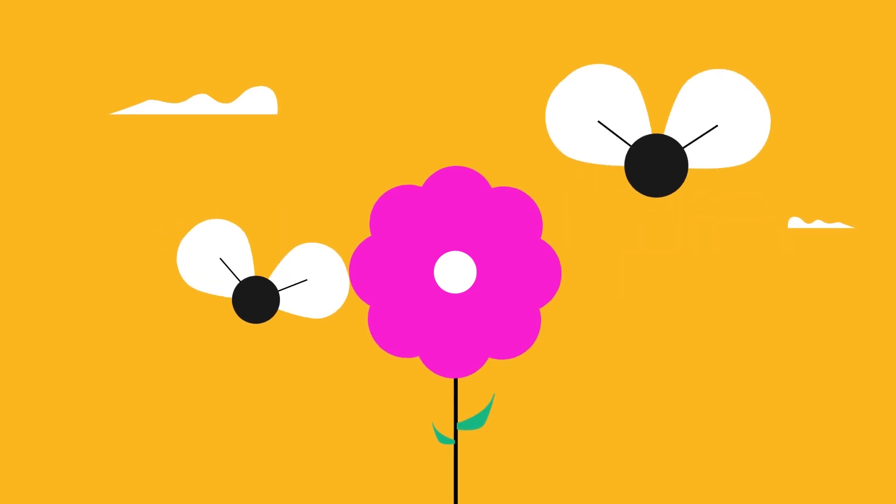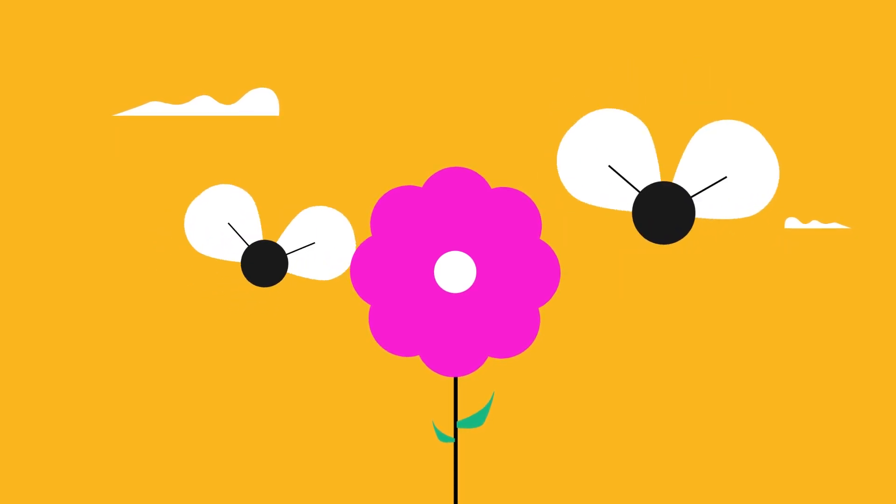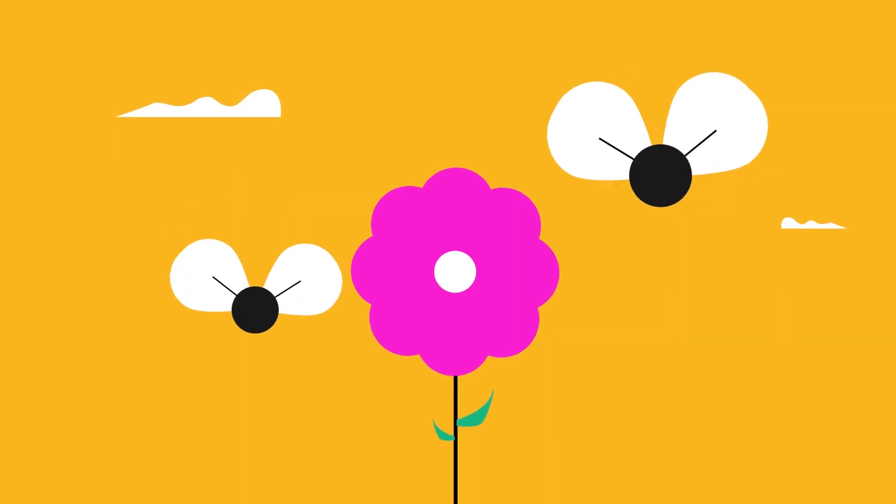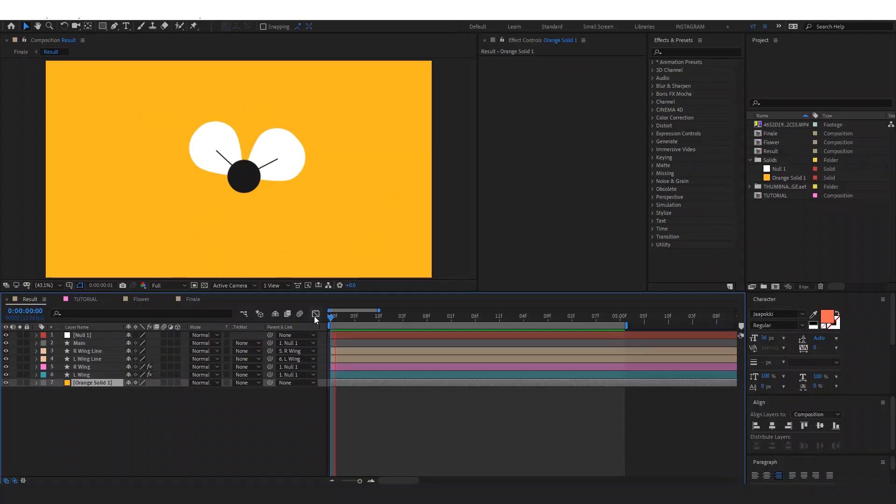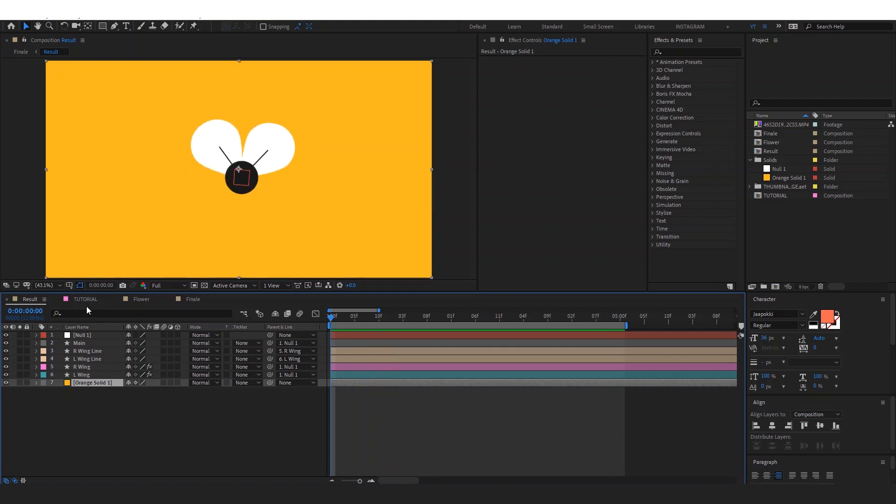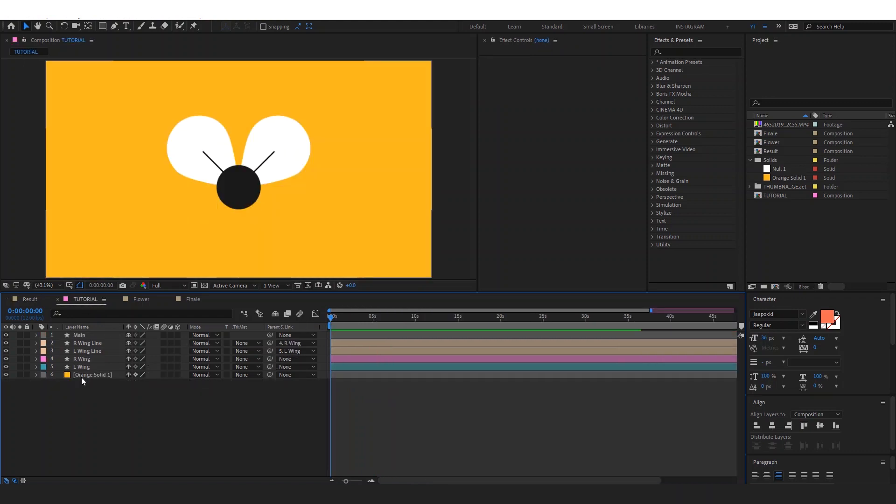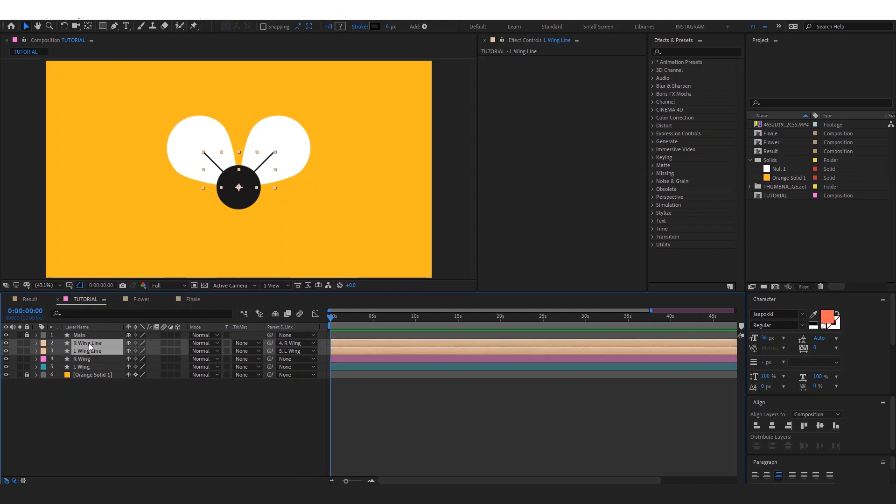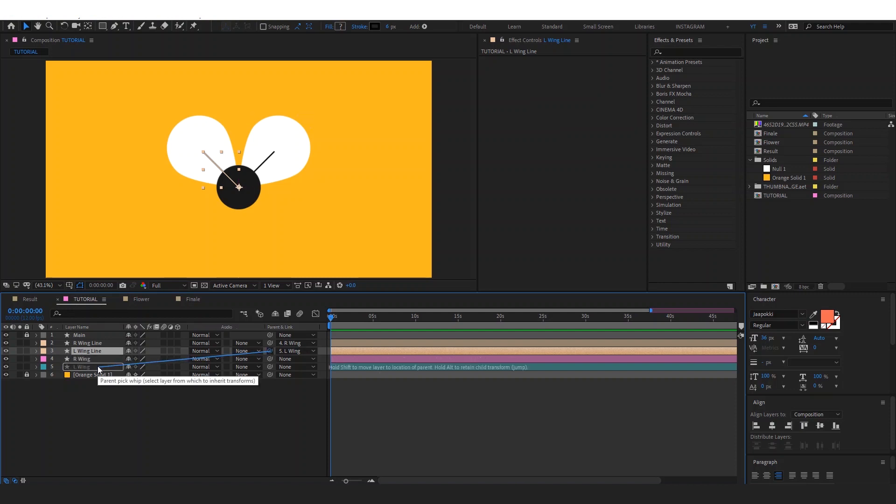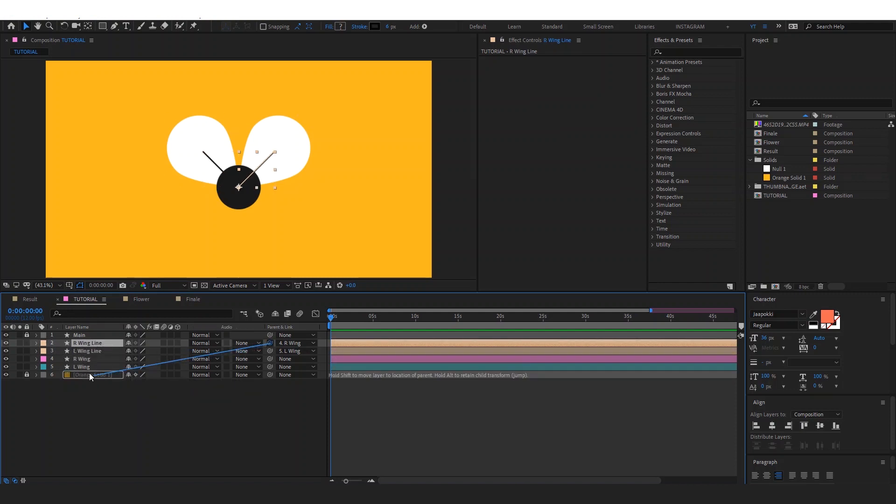Hello and welcome to Flowtuts. In this tutorial we will be making this fly animation inside of After Effects. So let's start clean. I have this wing right here, left wing and right wing, and these lines. First we have to parent the left line to the left wing and the right line to the right wing.